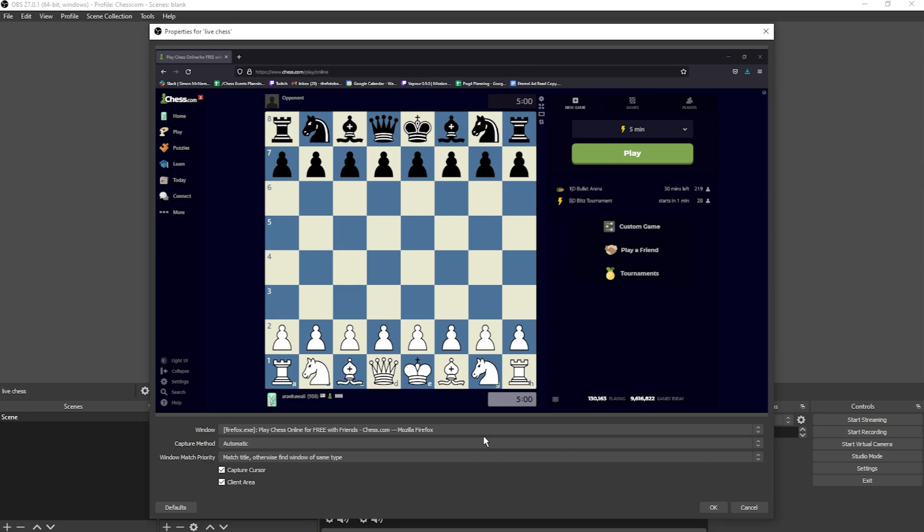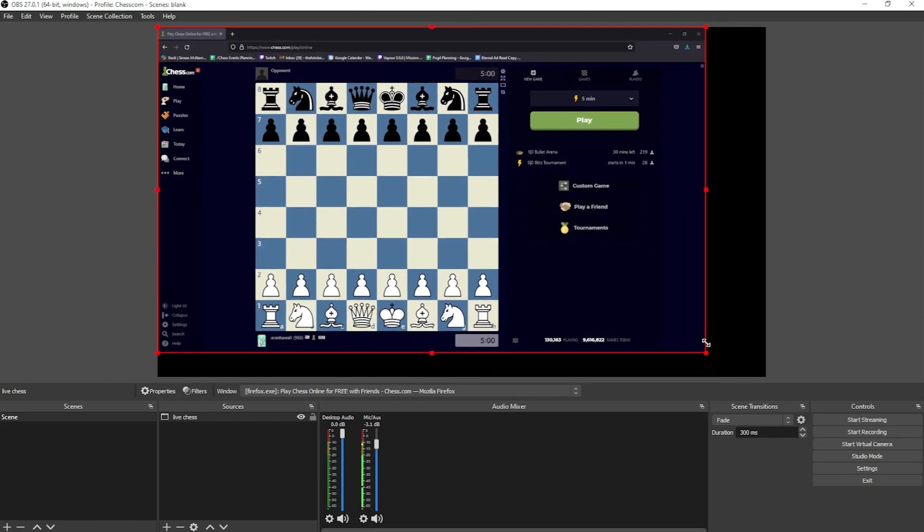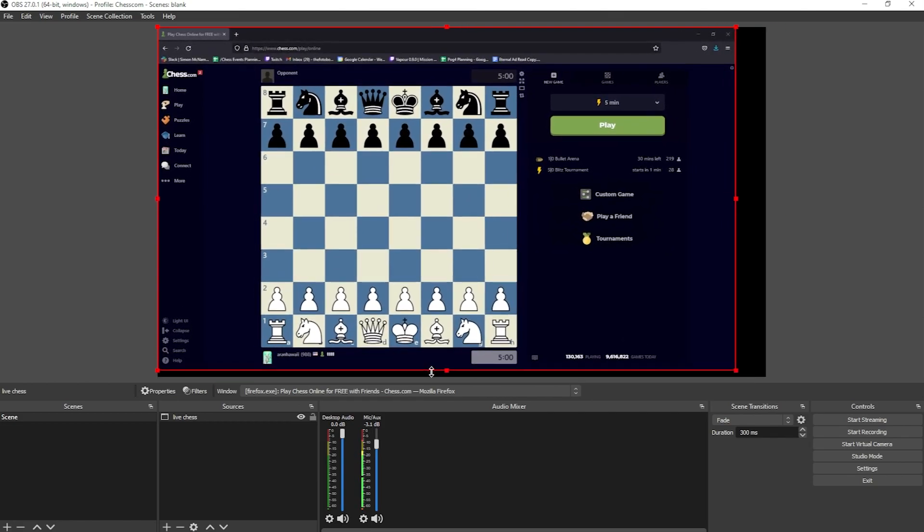Click the Window dropdown and find the window for your chessboard. If you selected it correctly, you should see the preview here. Then click OK. And now your chessboard is in your scene. You can resize the window by grabbing a corner point and clicking and dragging, or a side point.